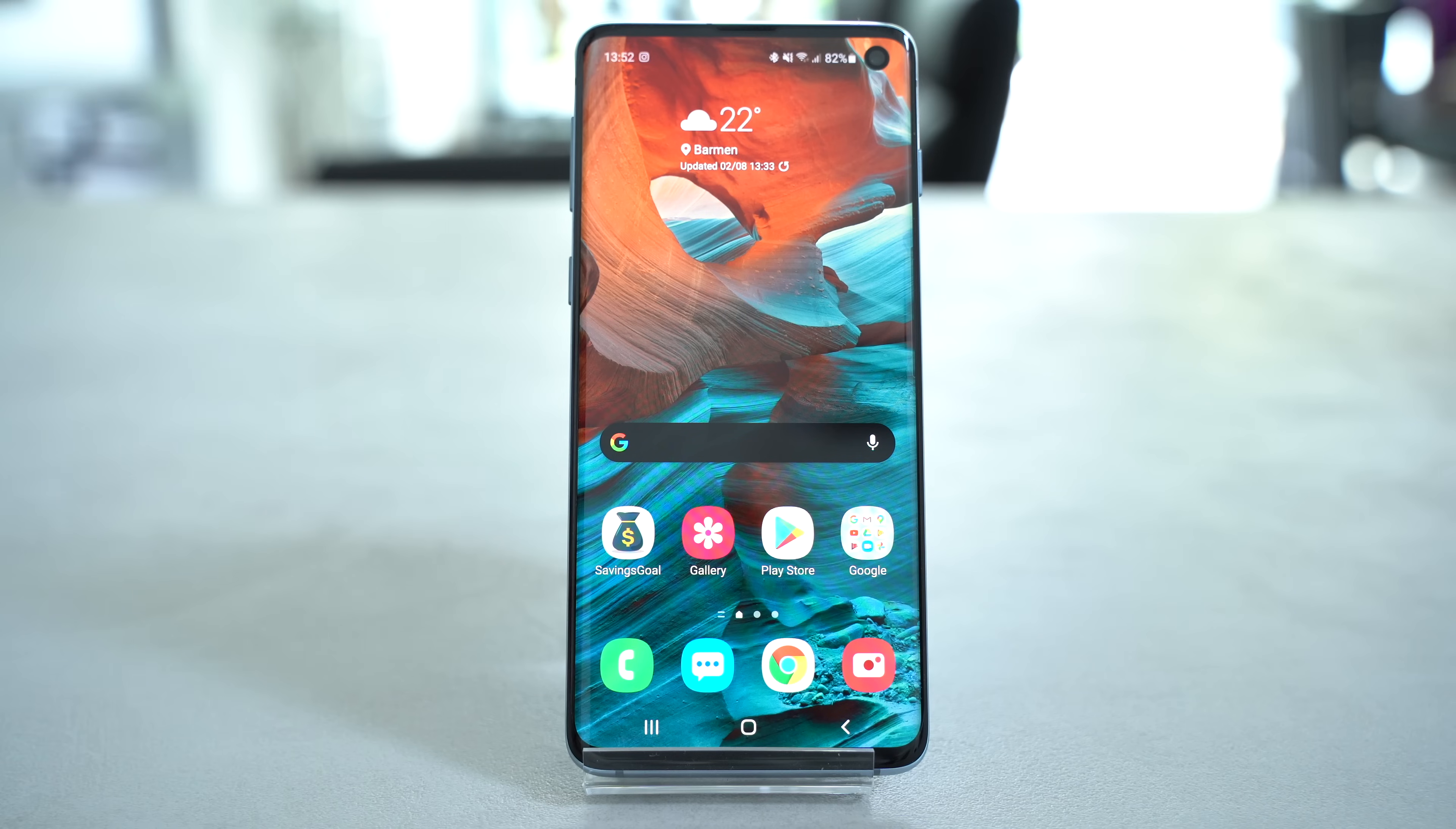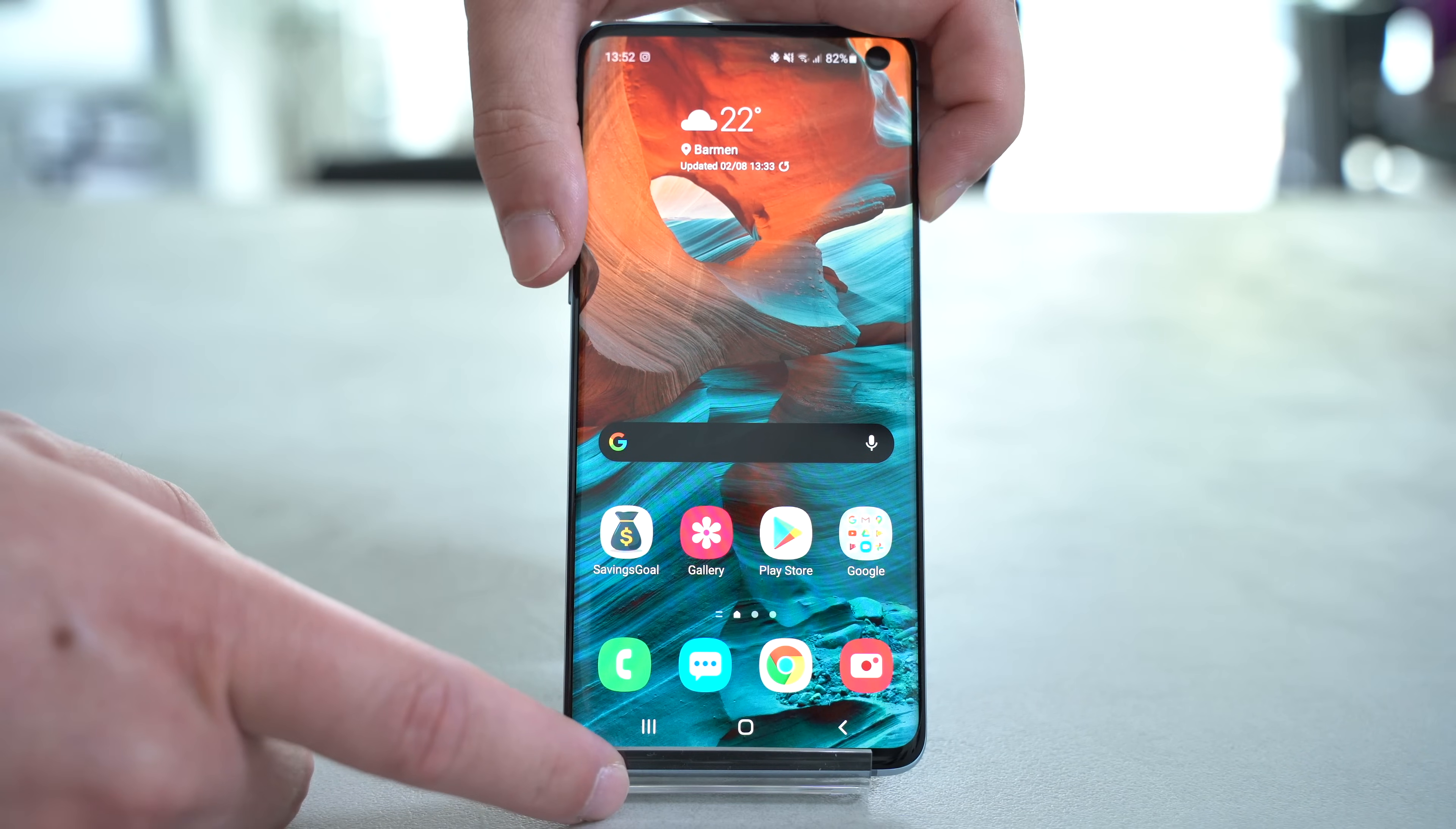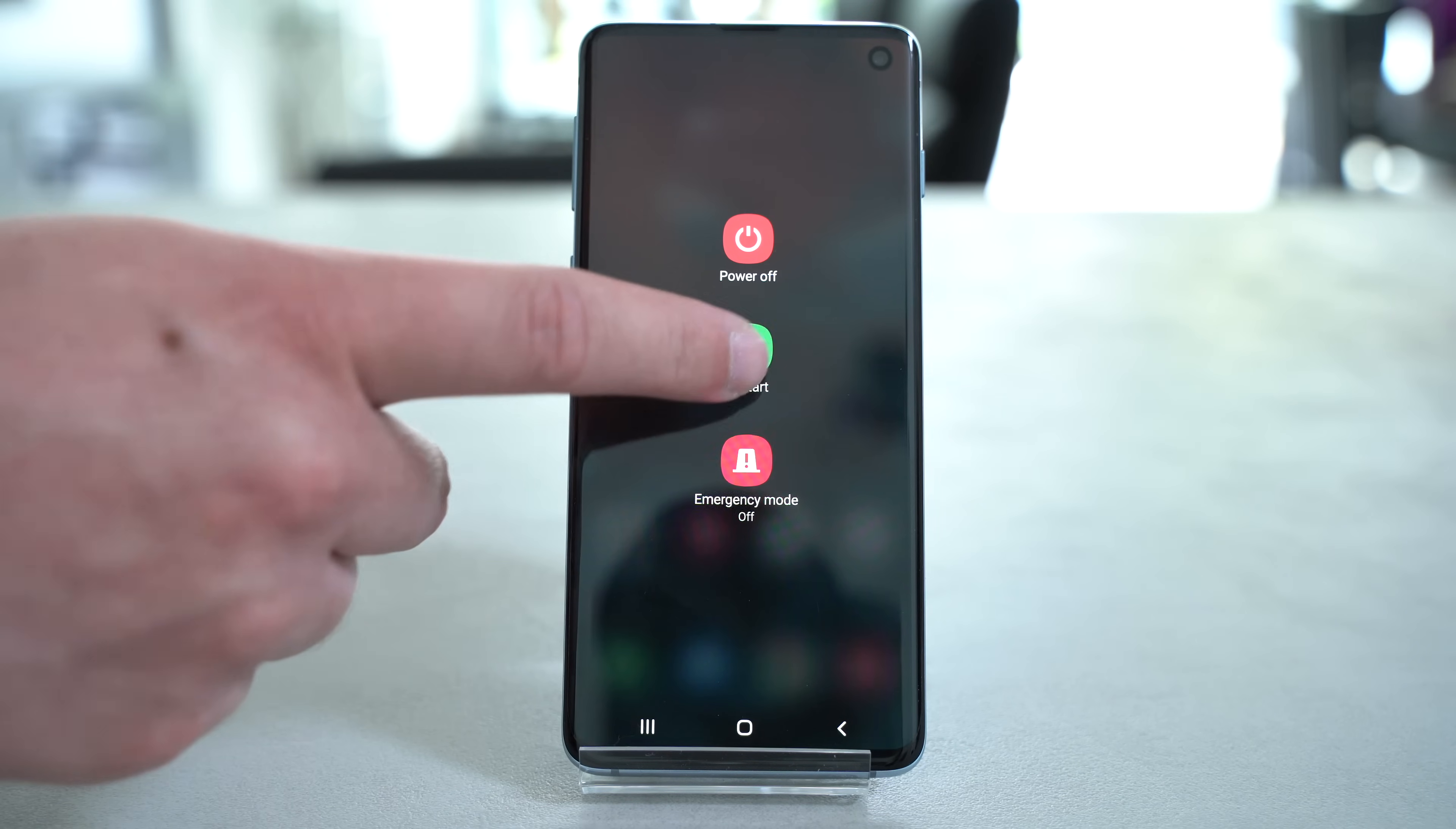Then step number 2, restart your phone. I know it sounds weird, but it really helped in my case and without the restart, it didn't solve the issue.